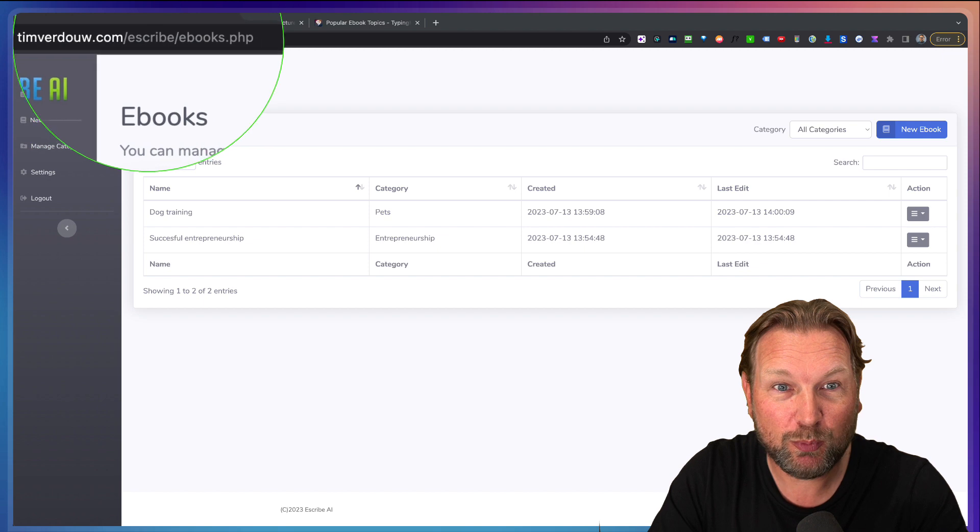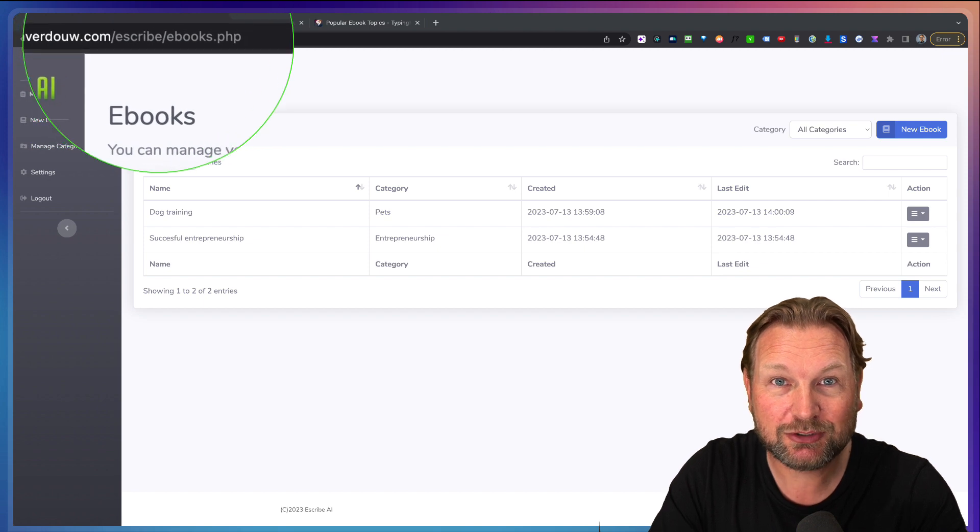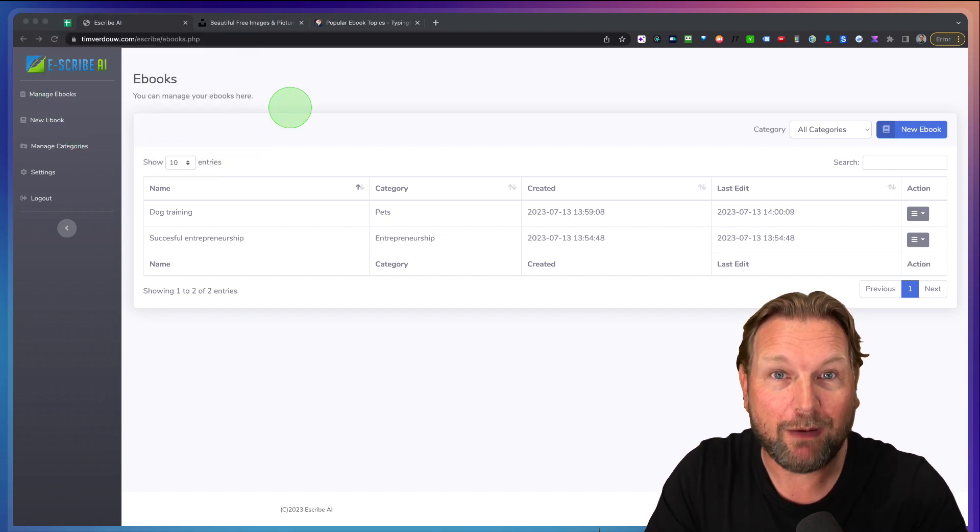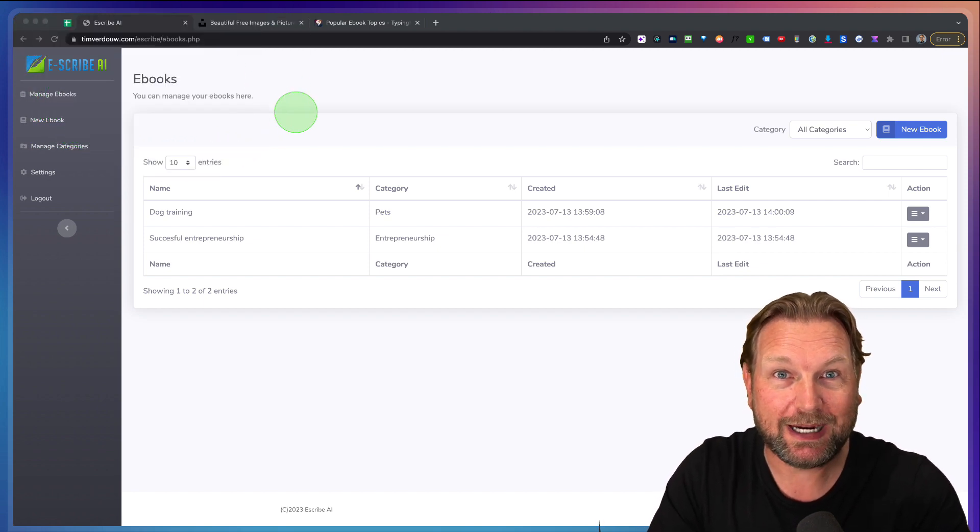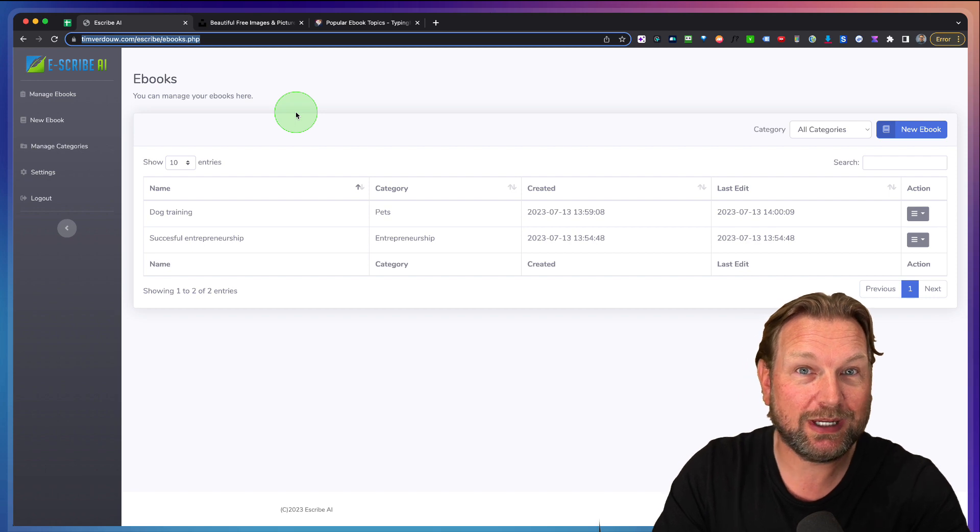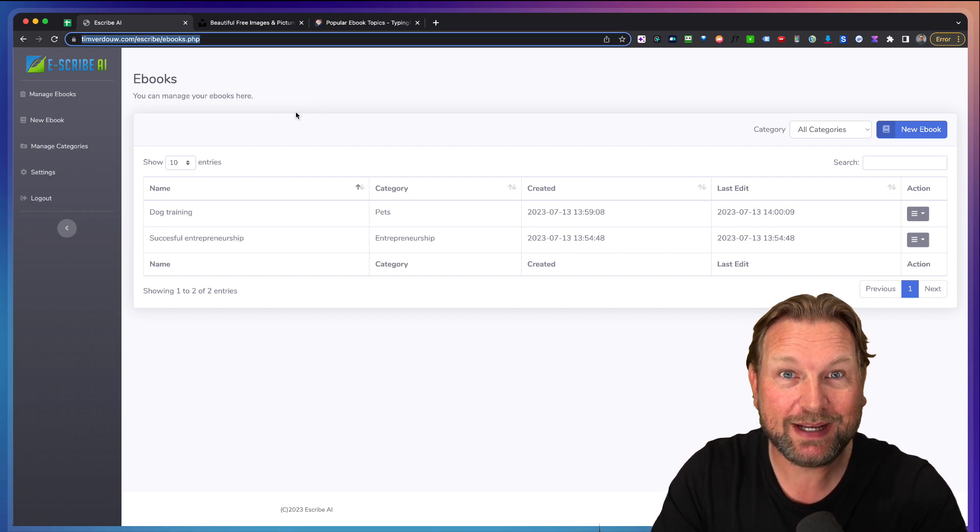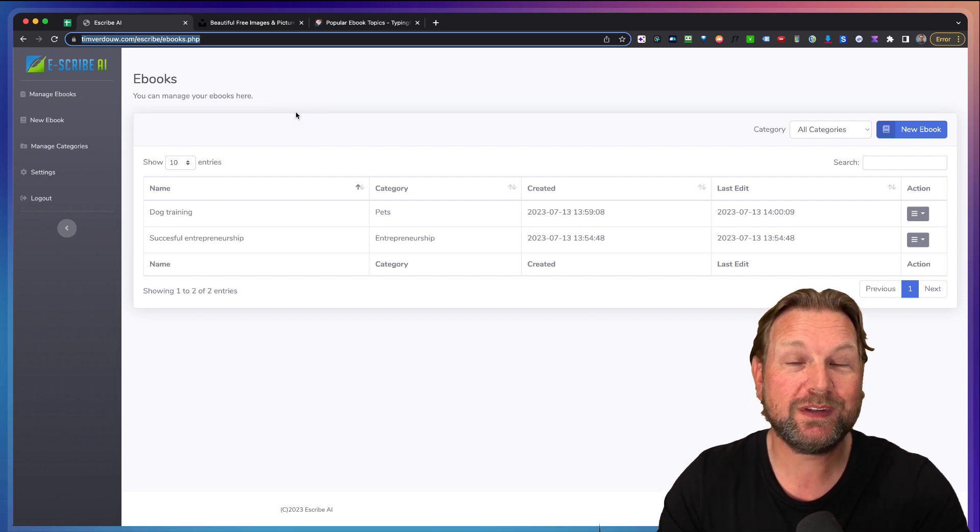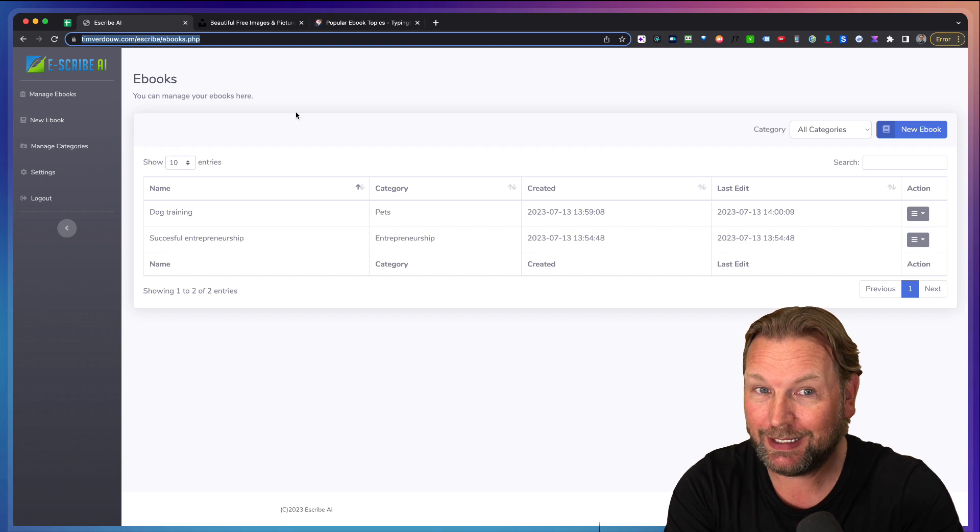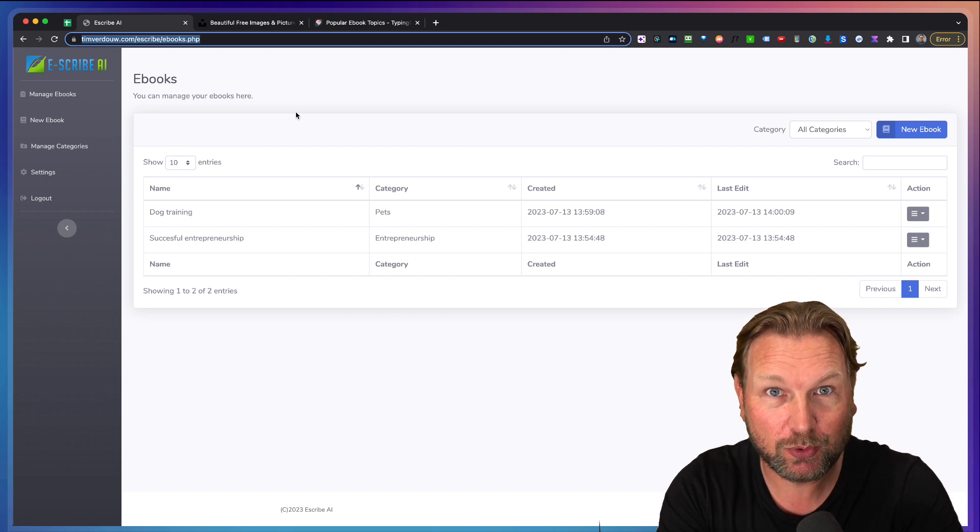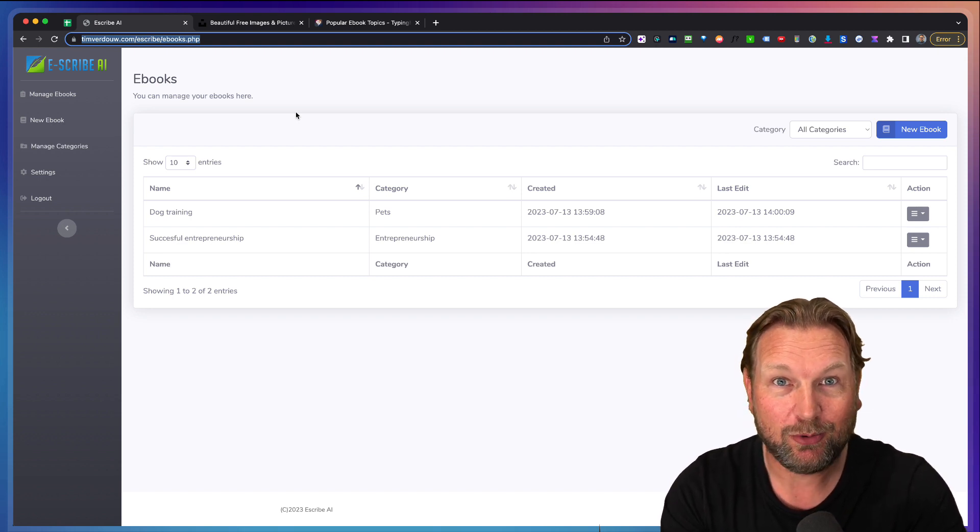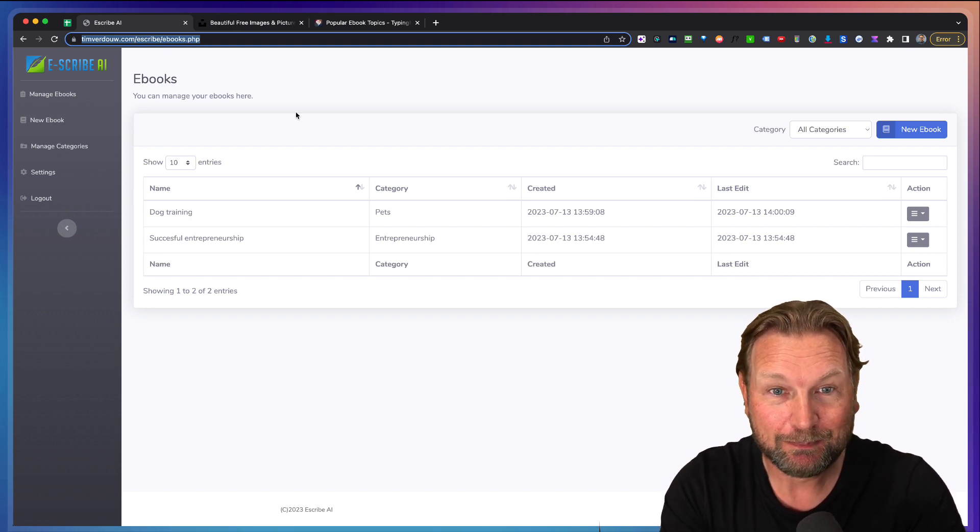This software runs on my own website. You get white label rights, you get reseller rights. You can run this anywhere on any domain and it's a super cool software right now available.